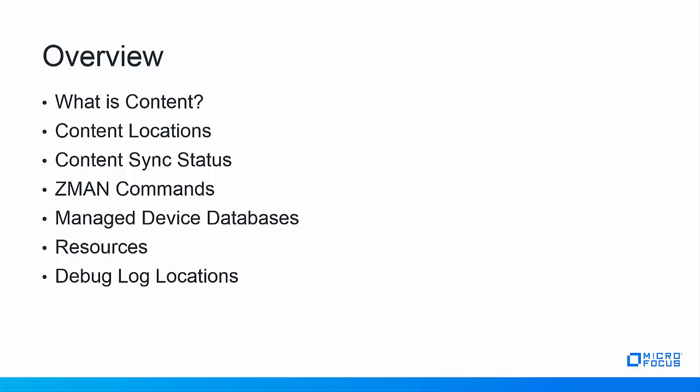We'll discuss what content is and the physical locations on the primary server and the primary server's content sync status. We'll also discuss those new ZMAN commands in 2017 Update 2 that allow us information to the content without having to dig into the database. We'll briefly discuss the Zenworks managed device databases and show some of the details in a demonstration. Finally covering different resources and debug logging information.